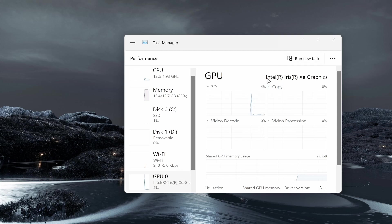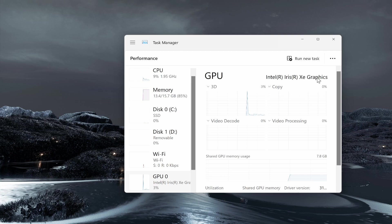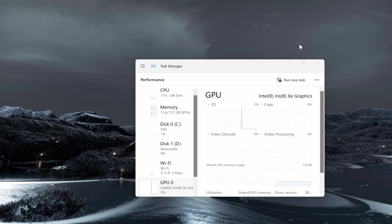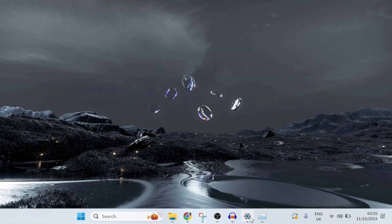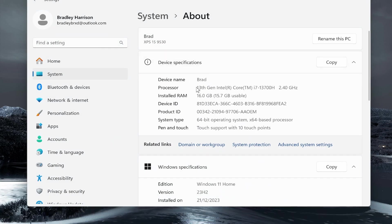And then if you go ahead and go to the GPU section, it will then tell you your graphics card. So in my case mine is an Intel Iris Xe graphics card and here are more details about my laptop. So I hope that quick video helped you out.